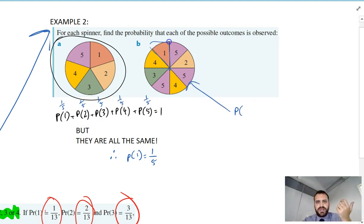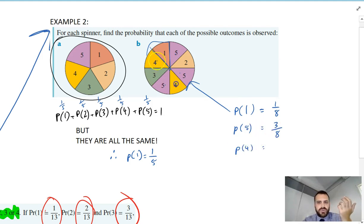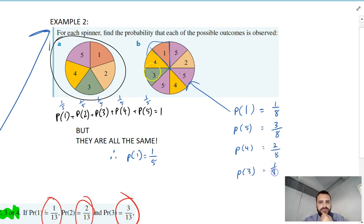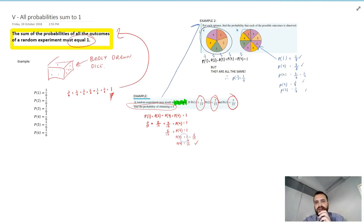This second spinner is similar. One segment has a probability of one in eight. Now the fives — there's three of them — so it's three in eight. The fours, there's two of them, so it's two in eight, which we can simplify. The probability of three is one in eight, and the probability of two is one in eight. All of that hinges on the fact that the sum of the probabilities of all the outcomes of a random experiment must equal one.